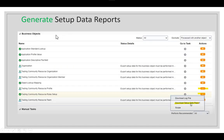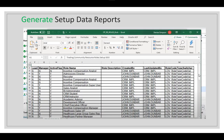You can select specific business objects, go to Actions, and download the setup data report to check data for a specific business object. For example, a downloaded report for Trading Community Results Rules shows fields like Lead Manager Flag, Active Flag, Rule Name, Created By, Last Update By, Rule Type, and Switcher.